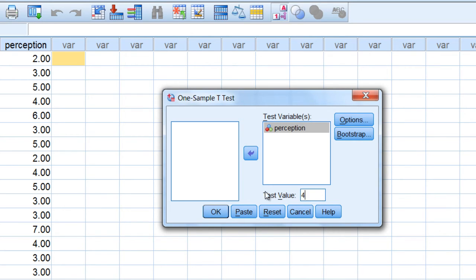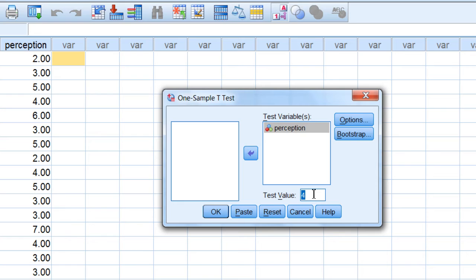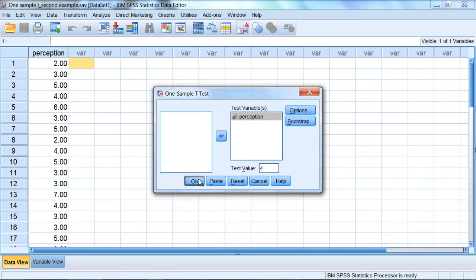Remember it's very important to always put the test value in this box, not to leave it as the default value of 0 unless 0 happens to be what you're testing against. But this is a very common mistake. So be sure to put the population mean in the test value box here. Okay that looks good. So next let's click OK.